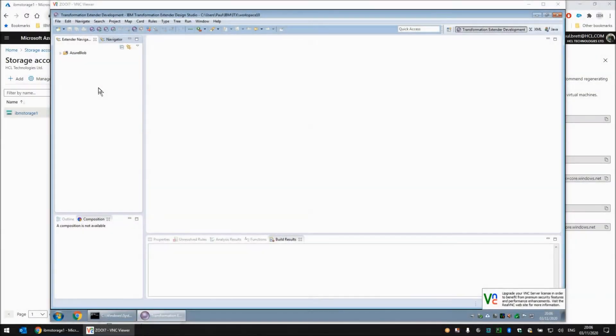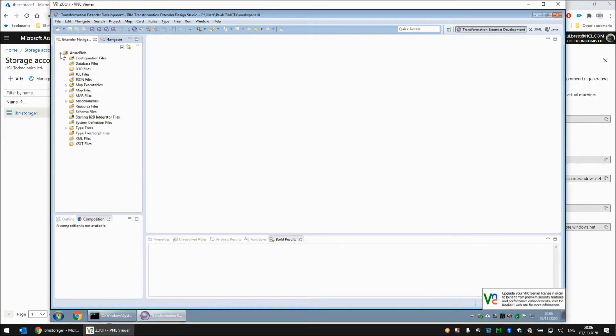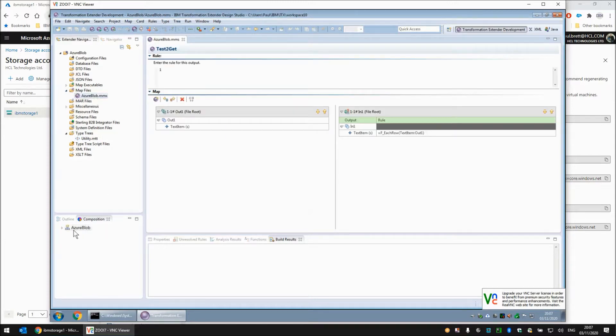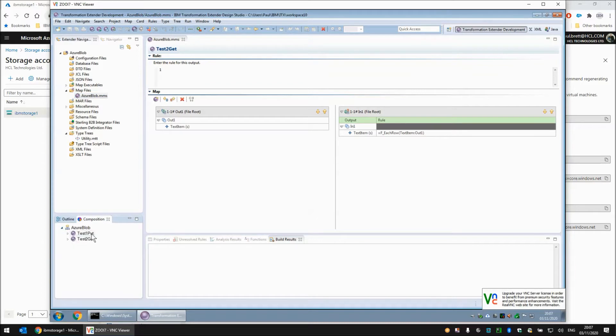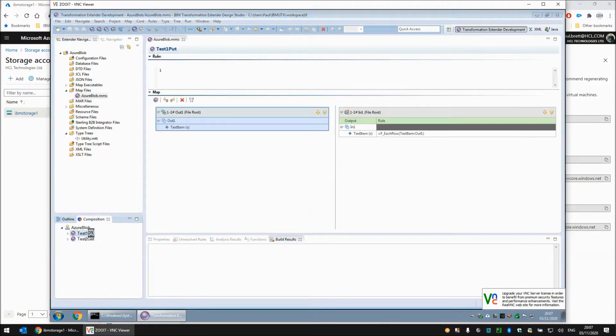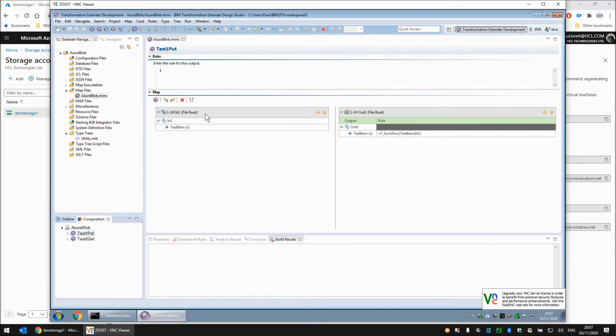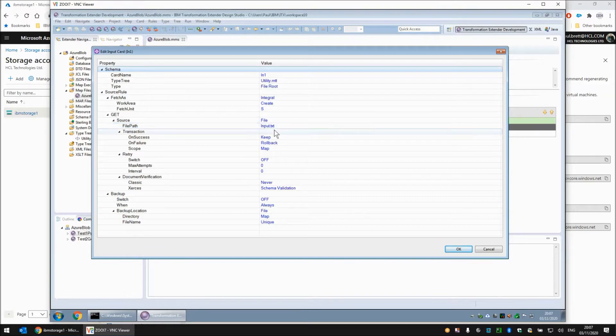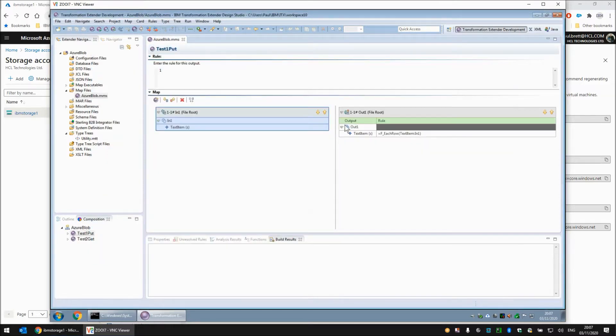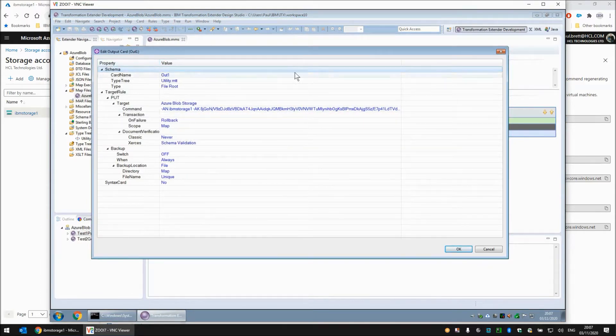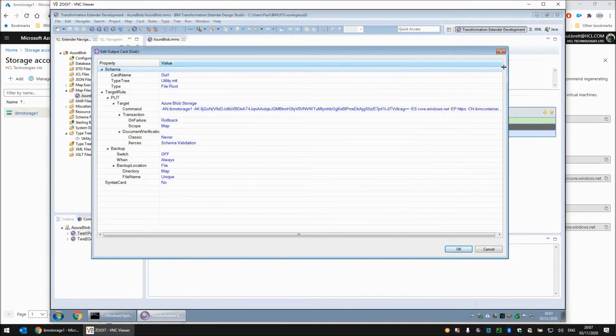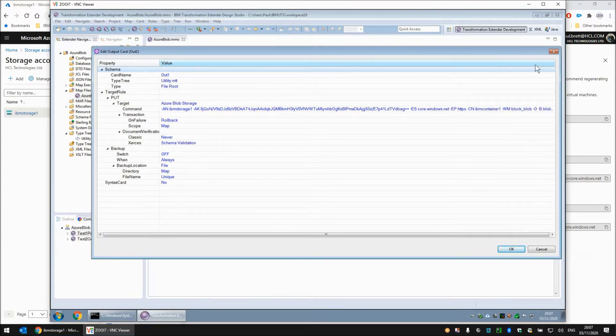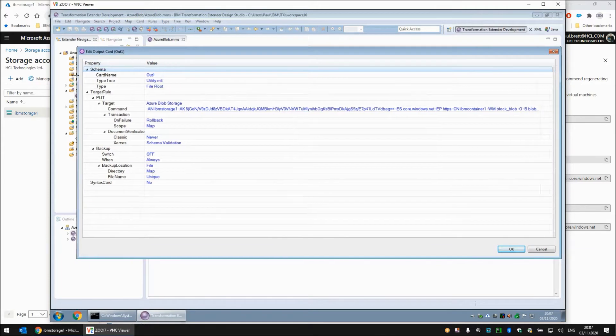Onto the next part of the demonstration now. Here we have the Transformation Extender Design Studio. I have one project called Azure Blob and within that project I have a standard utility type tree with text blobs that I can use and a map called azureblob.mms. Within that source map I have two executable maps test1put and test2get. Test1put reads from the file adapter and reads a file called input.txt, a simple file with two lines of text in it. The output adapter has several flags for the Azure storage adapter to work.